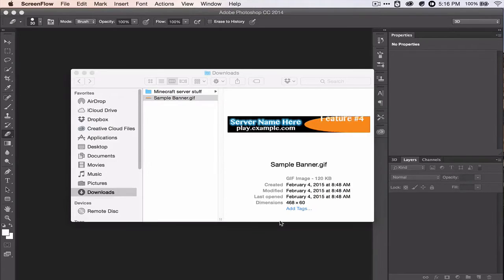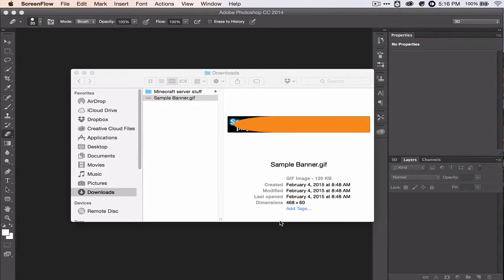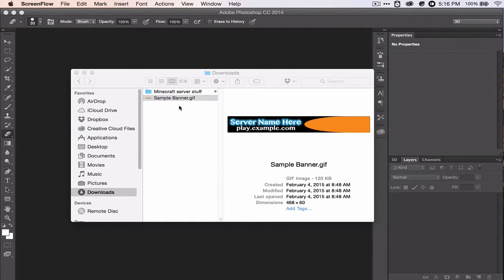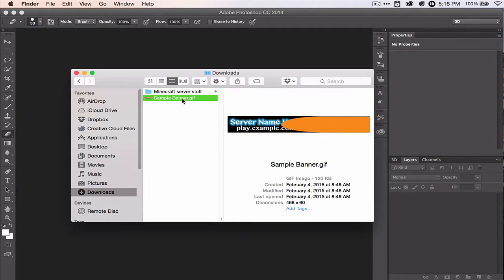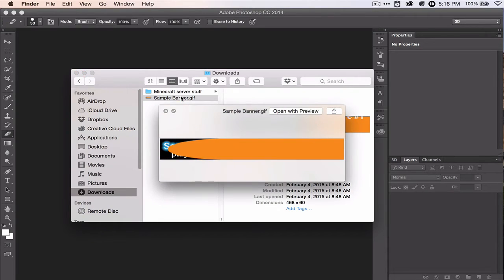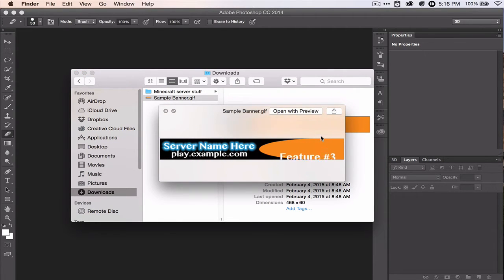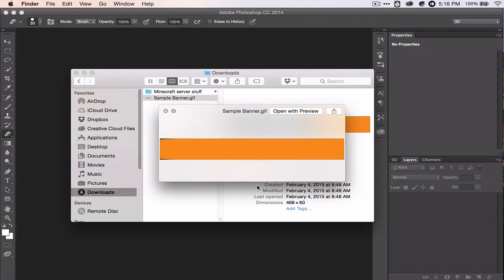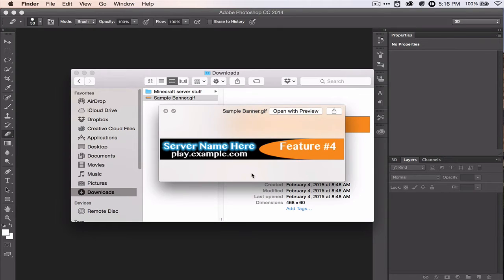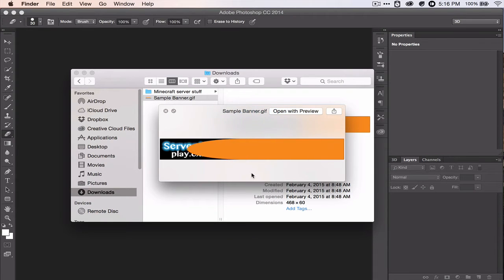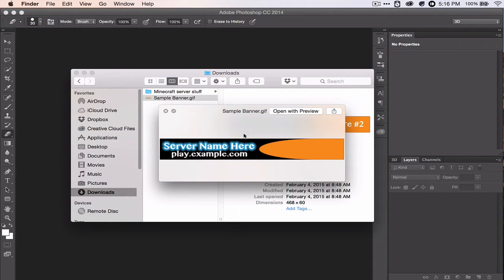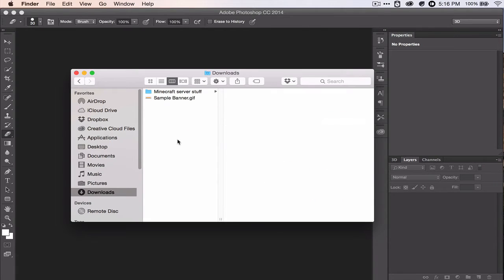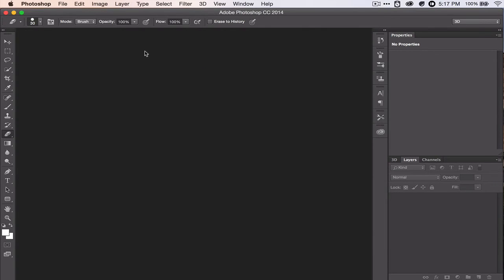Hey guys, CrocBuzz Studios here with another tutorial. Today we will be making a Minecraft Server Banner and this is what we will be making. It has a simple animation and it slides through four features. But the techniques that you will learn in today's video can be applied to way more situations. So let's get started, shall we?